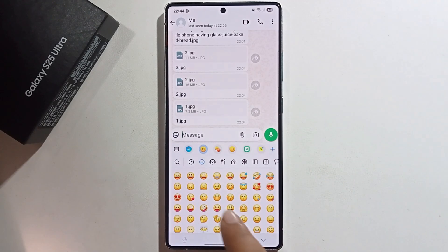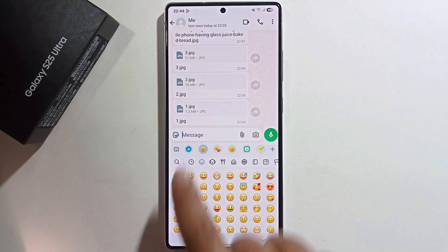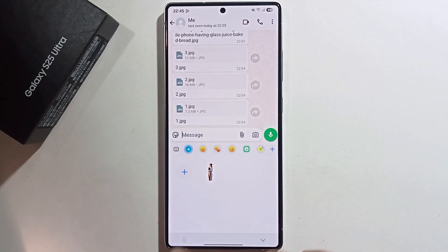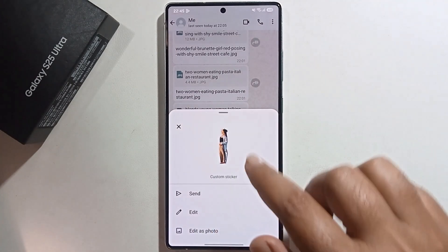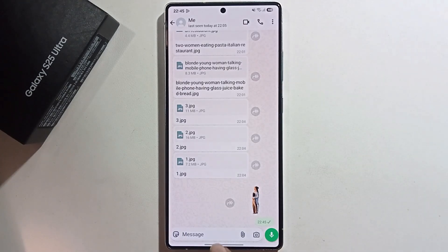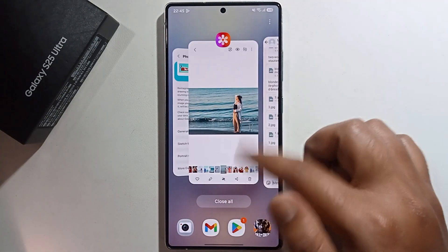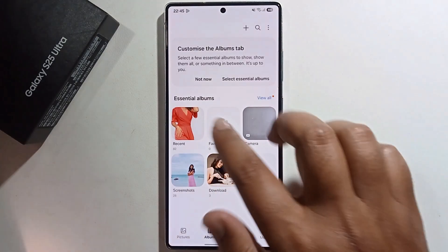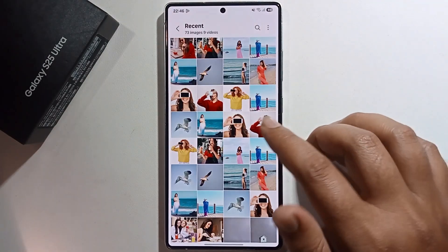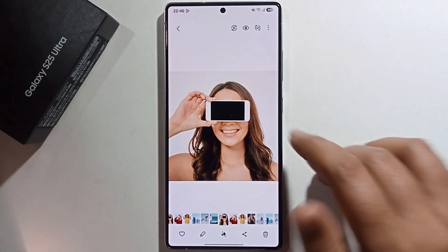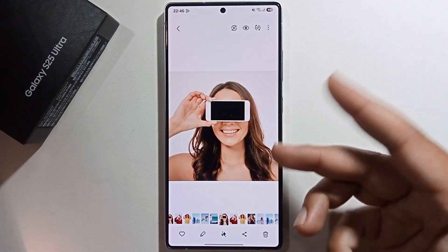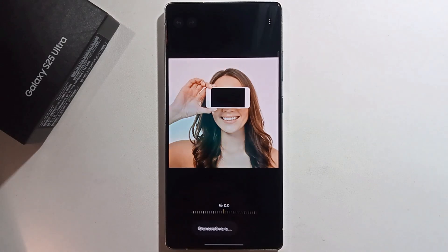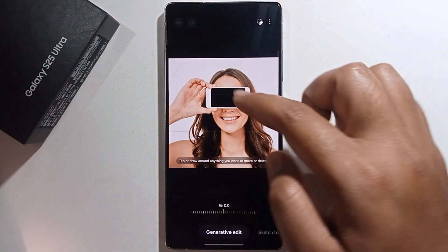Click on the sticker option — you can see the picture has been successfully added as a sticker. Open the gallery again, select another image, and remove the phone from this image. Click on the pen option, then click Generate.